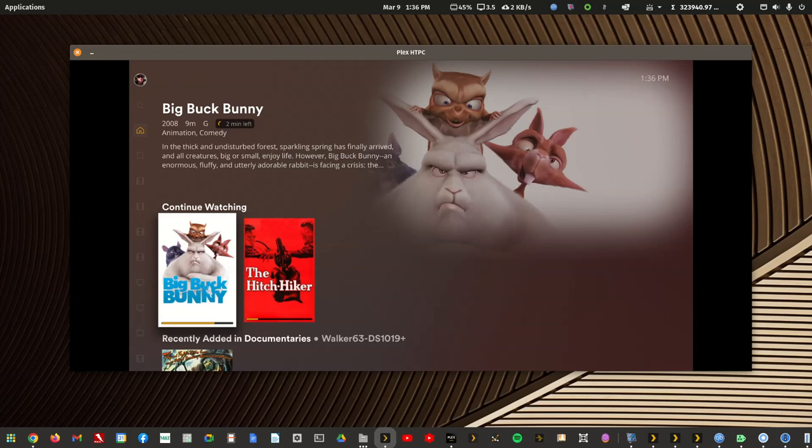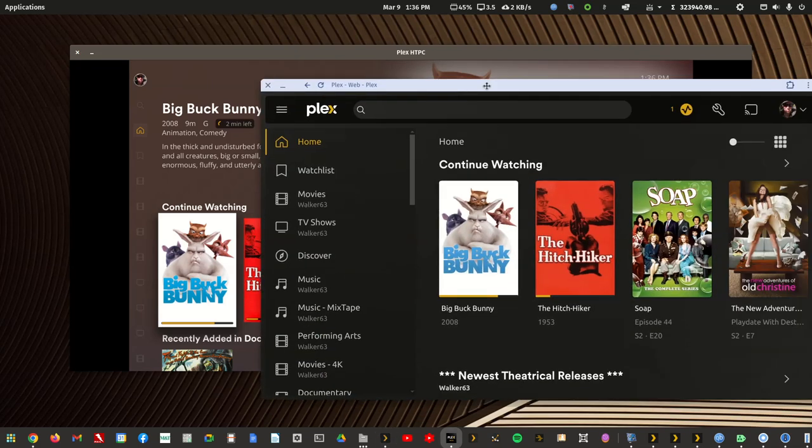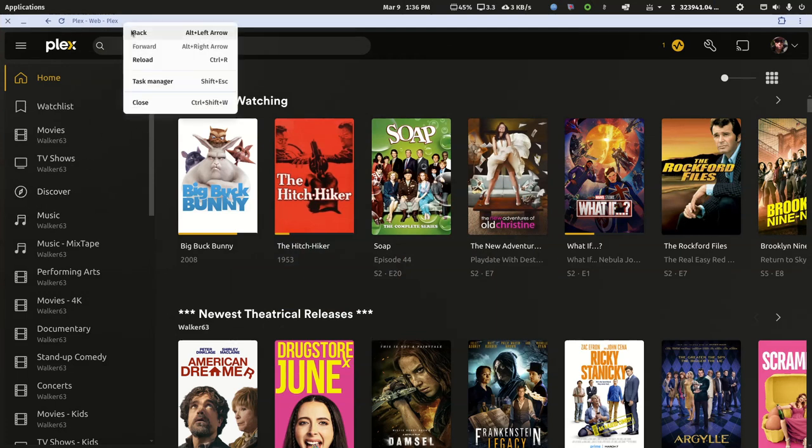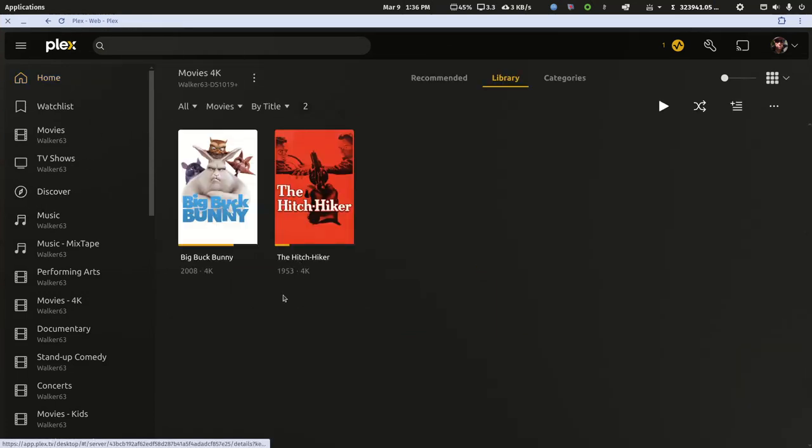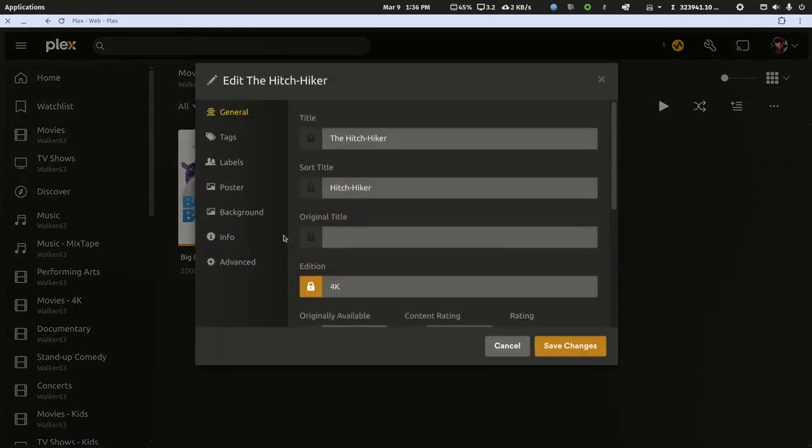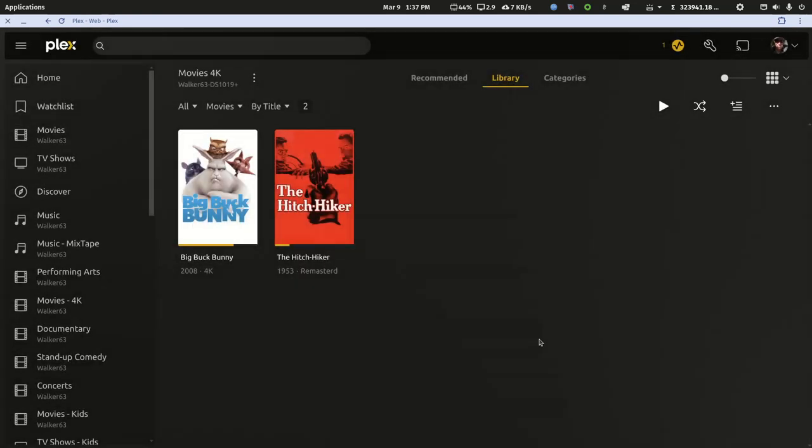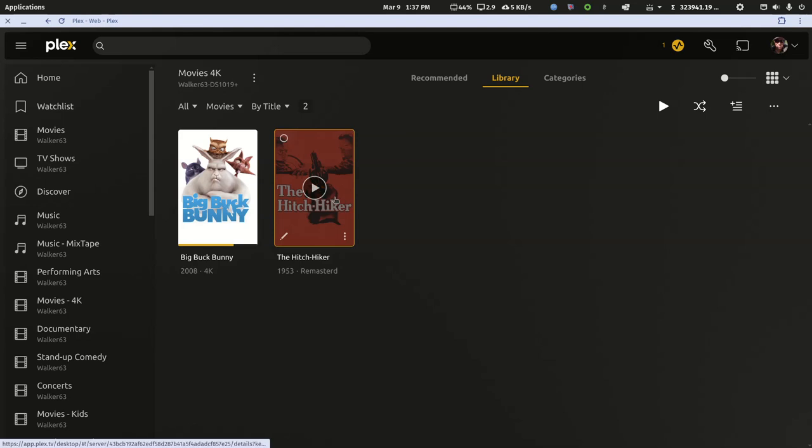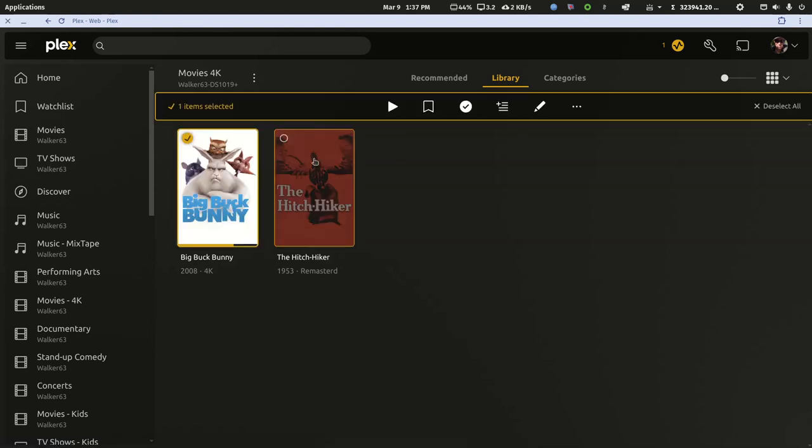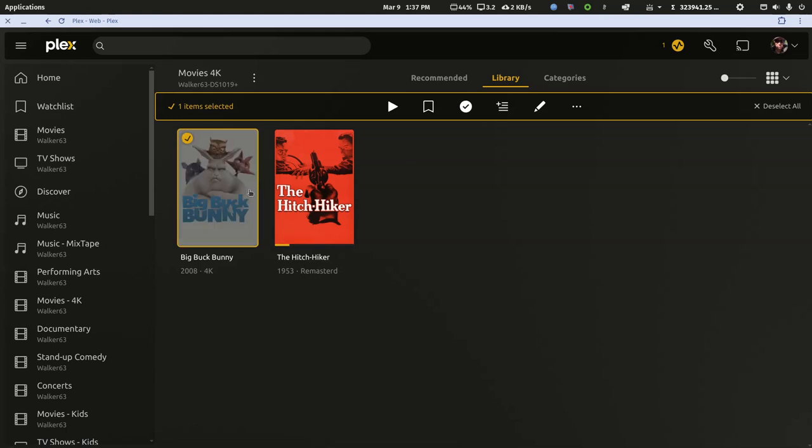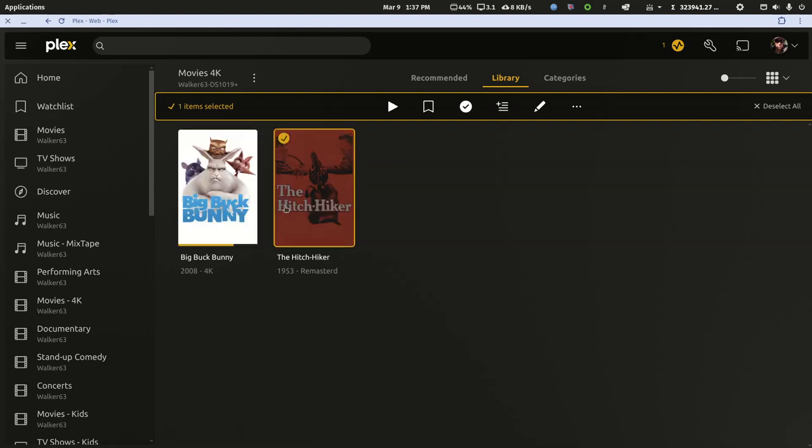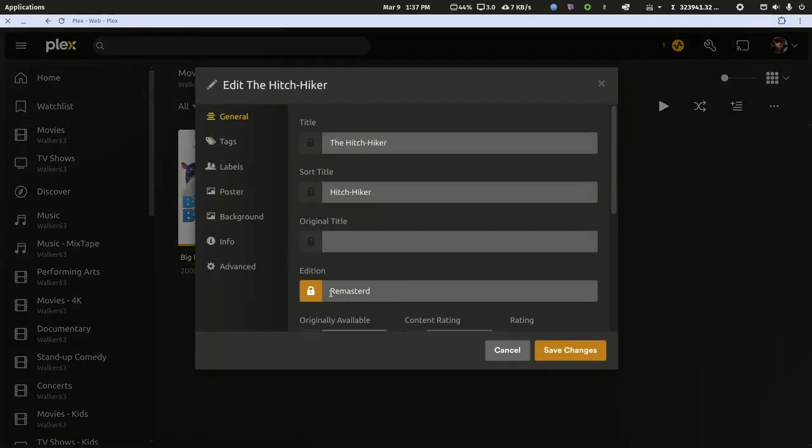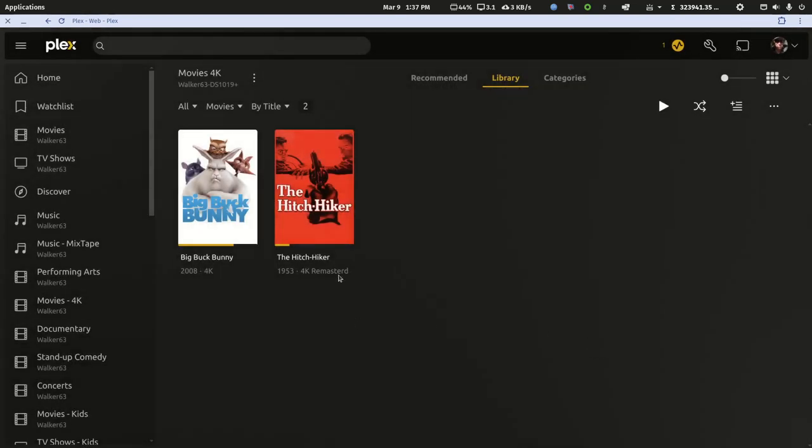The only thing that might be funky is if in that 4K library you already had an edition like remastered, skip that from this editing step. When you're going through 100 4K movies, just don't select the ones that have a tag already. Do all the plain movies, add the 4K tag, and then come back and do these separate. You can just do 4K remastered and save the changes. That looks a lot nicer than removing the remastered tag accidentally by including that in the group tagging.